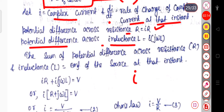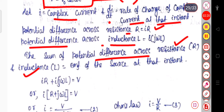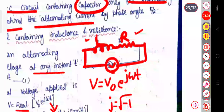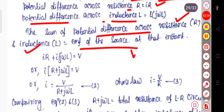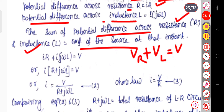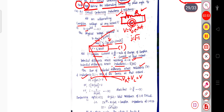So the sum of the potential differences across the resistance and the inductance will equal the EMF of the source at that instant. According to KVL, Kirchhoff's voltage law: Vr plus VL equals the total voltage V. So iR plus i·jωL equals V.